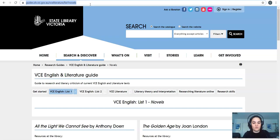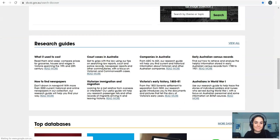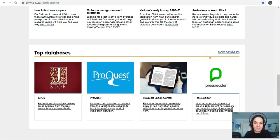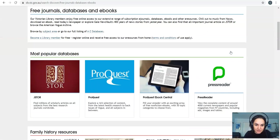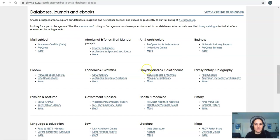I'm just going to head back to search and discover. So that's the guides. The last thing on this page is the databases. Now if I click on more databases on the right side here and then scroll down, they're arranged by subject. So I can choose the subject that I'm studying and go to that specific database.